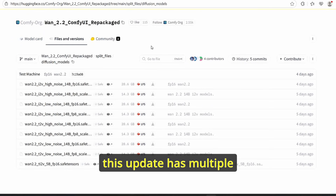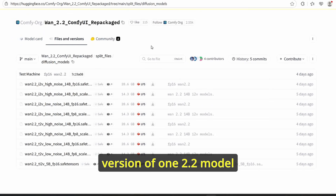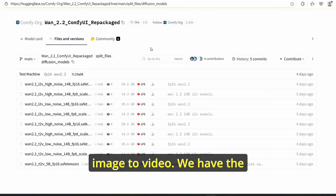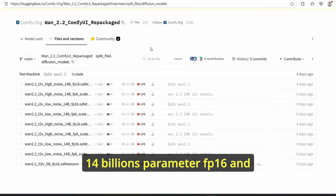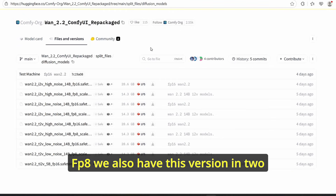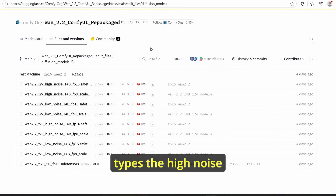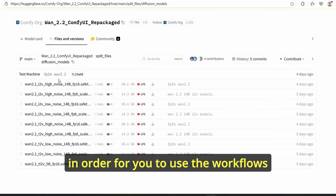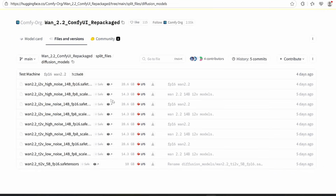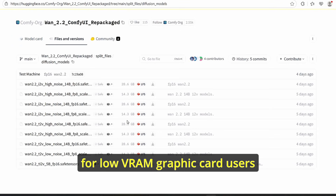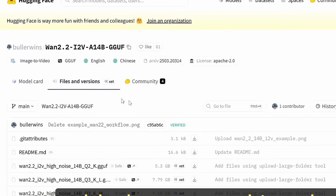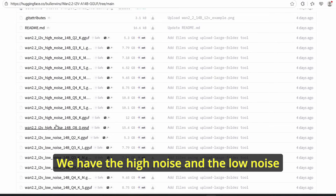The next thing is to download the model. This update has multiple versions of the Wan 2.2 model — we have the text-to-video and also the image-to-video. We have the 14 billion parameter fp16 and fp8, and we also have these versions in two types: the high noise version and the low noise version. You need to download all those versions to use the workflows. For low VRAM graphics card users, make sure to download the fp8 version.